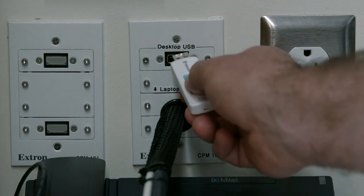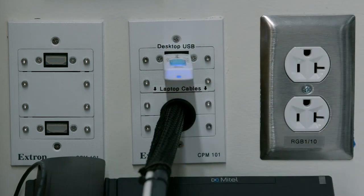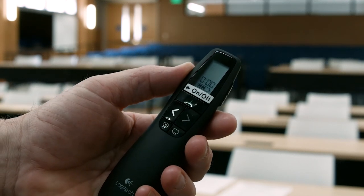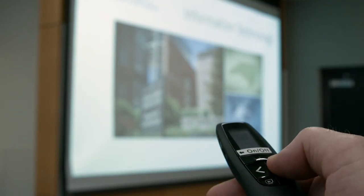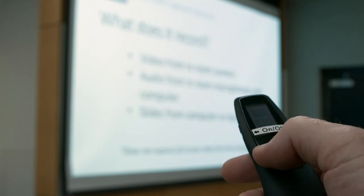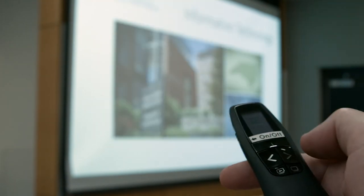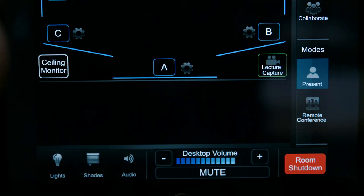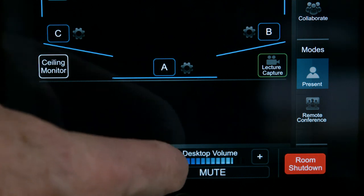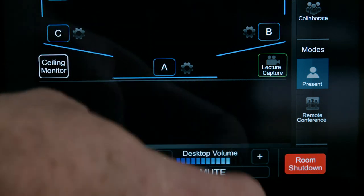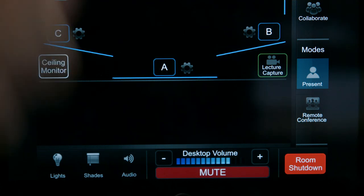Use the USB port located above the media shelf to load your files. To use the PowerPoint remote, power it on using the switch on the left side of the unit. Press the right arrow button to advance slides and the left arrow button to go backwards. Press the green marked button to use the built-in laser pointer. If needed, adjust the computer loudness by tapping the plus or minus for the desktop volume, and press the mute button to mute or unmute the PC audio.